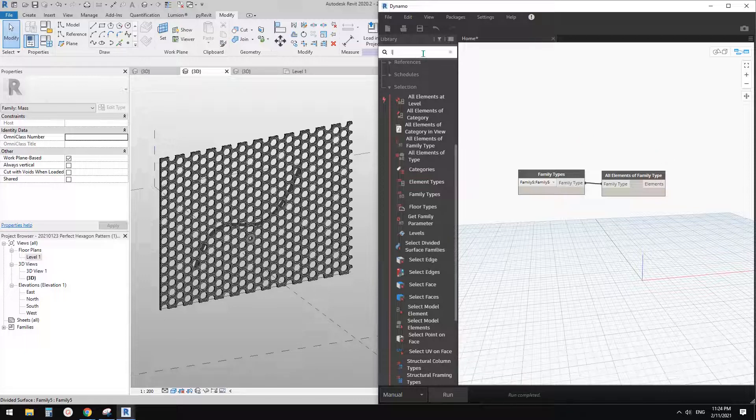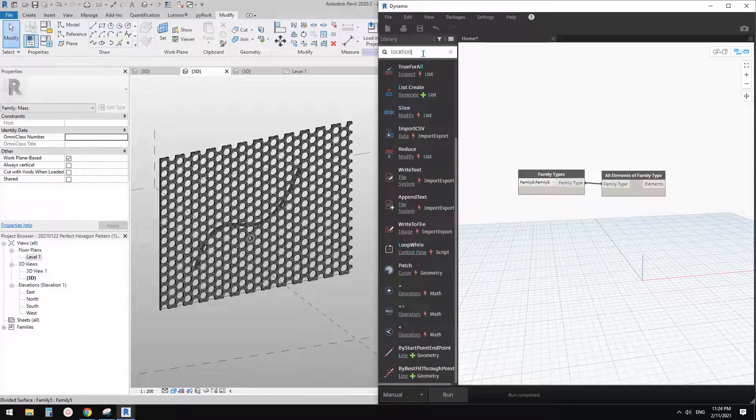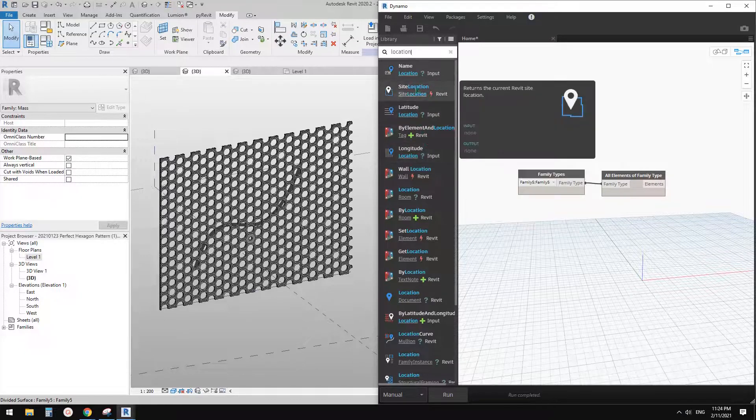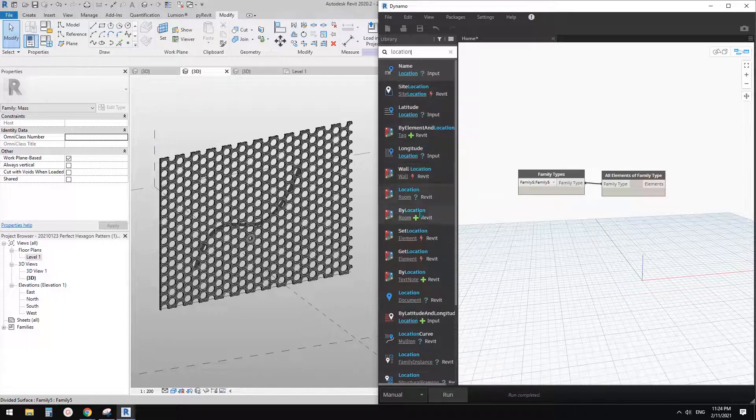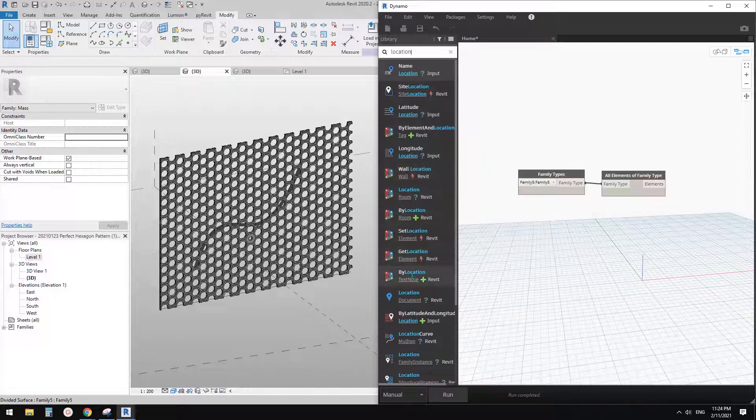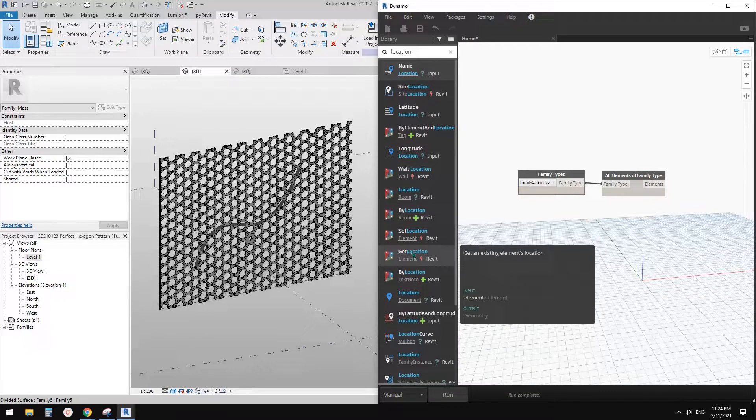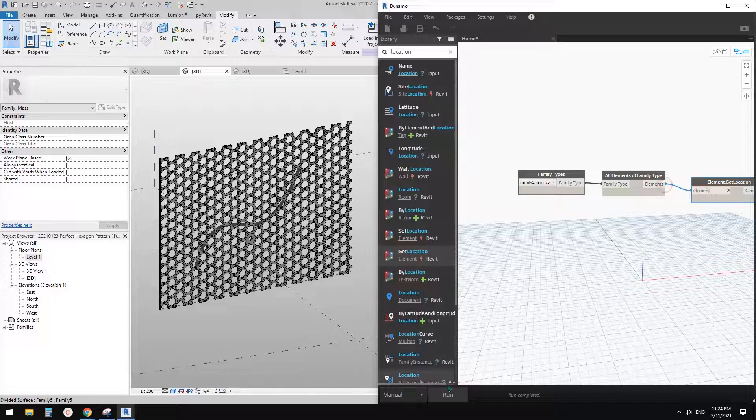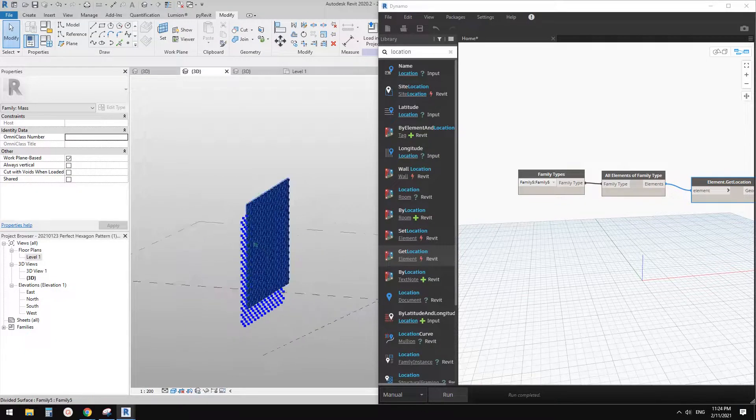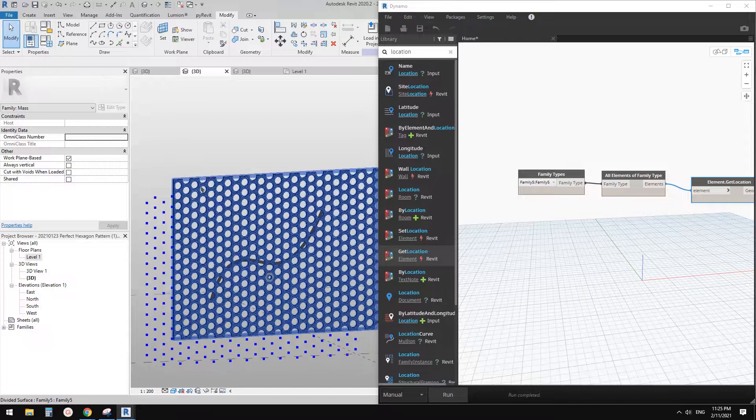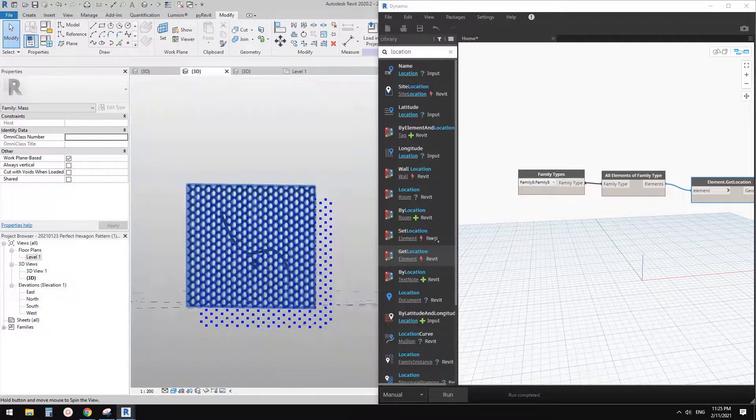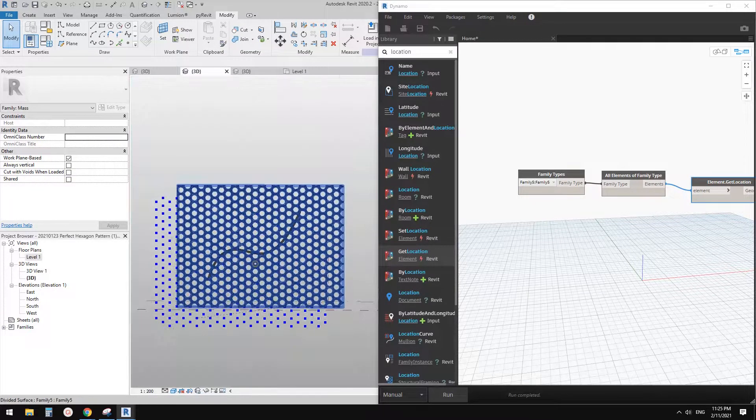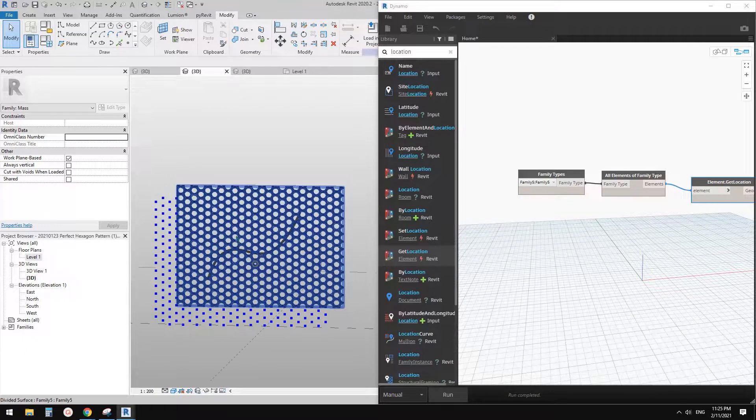And then I want to know the location of these families. So I'll just search location. I think, which one? Get location, maybe this one. Get an existing elements location. Let's try this one. Element. Run. Yes. So although it's a little bit off, but roughly right. So yeah, I think it's all good.